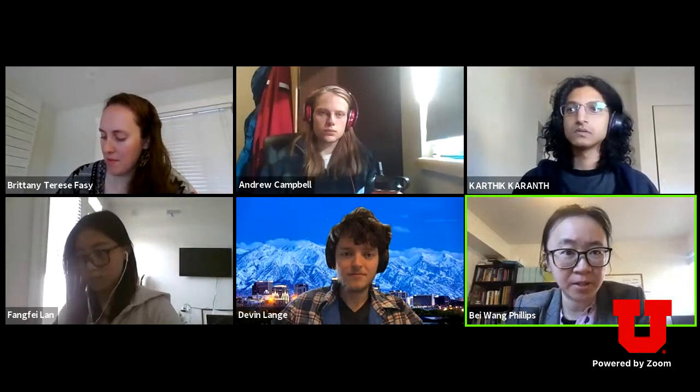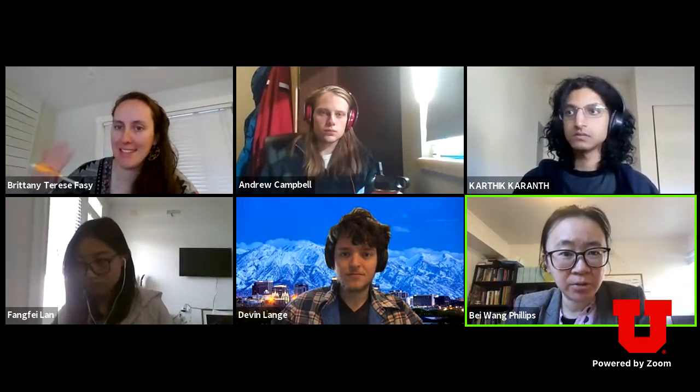Today it's my great pleasure to have a guest lecturer from Montana State University, Dr. Brittany Fasy, to give us an introduction of her work on the application of TDA in graph analysis, and especially with application in road network analysis. Brittany Fasy is an assistant professor at Montana State University. She earned her PhD from Duke University in 2012.